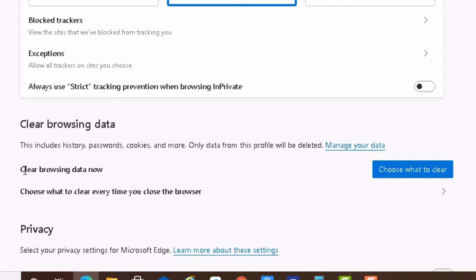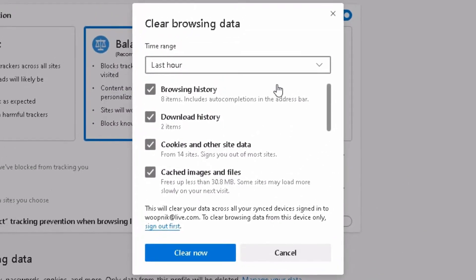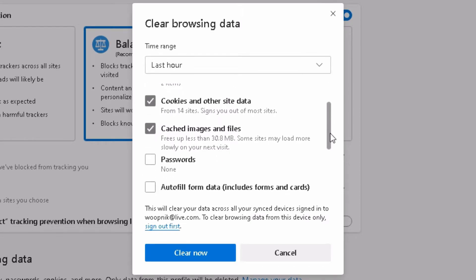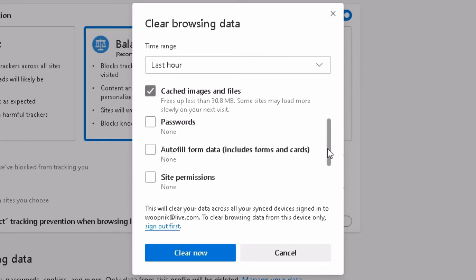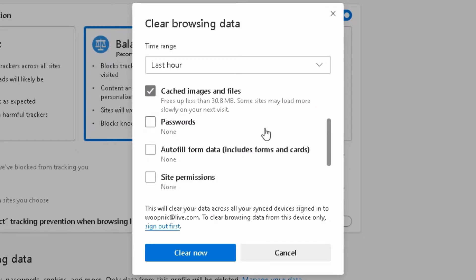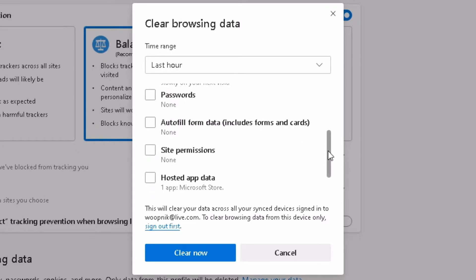And now, clear browsing data. Now click on this one here to choose what you want to delete. Browsing history, download history, cookies, cached images. That's fine. I don't have any passwords. I don't have any autofill. But of course, you can choose all the stuff if you feel like it.